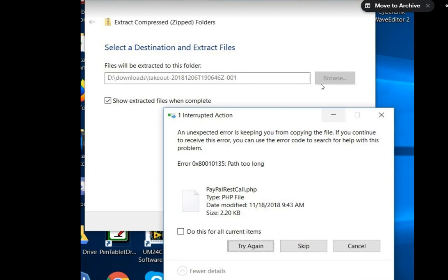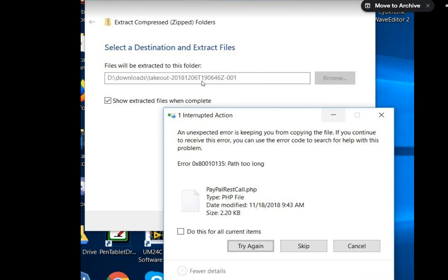When you download something and extract it with the Windows decompression tool, it takes the folder where it's in, which is already Downloads, and then it takes the name of the downloaded zip file.